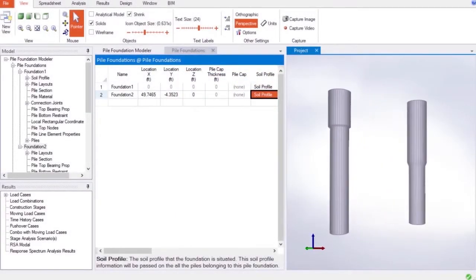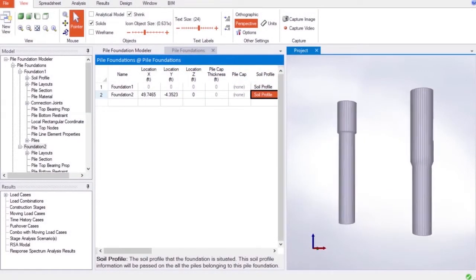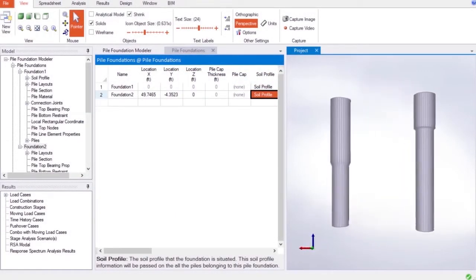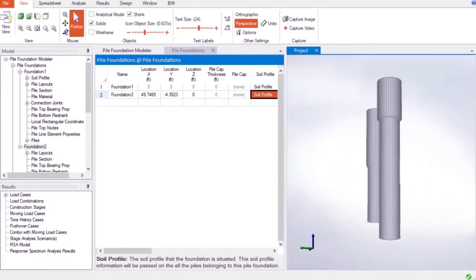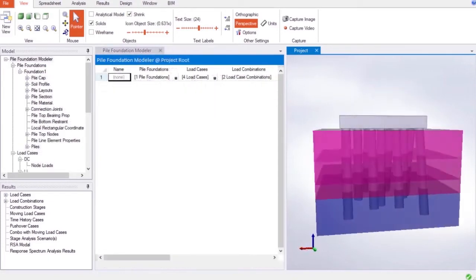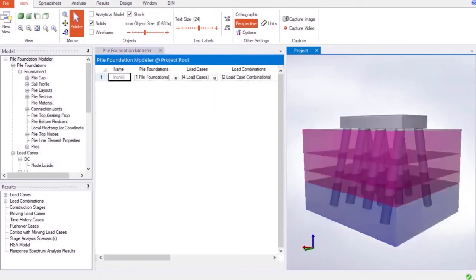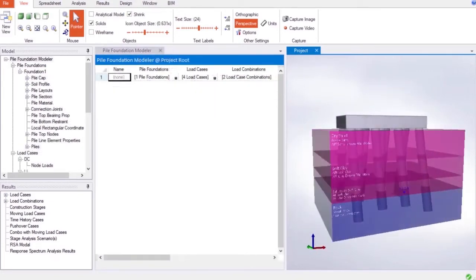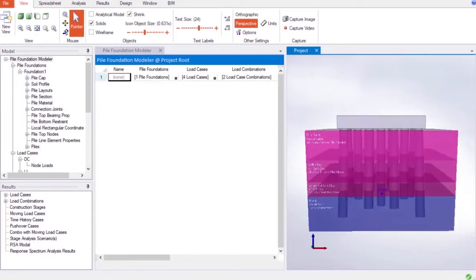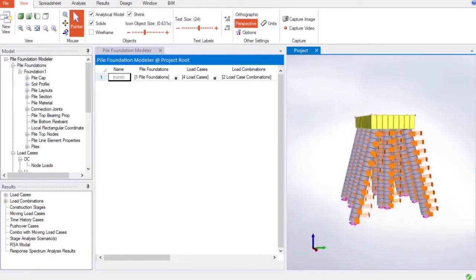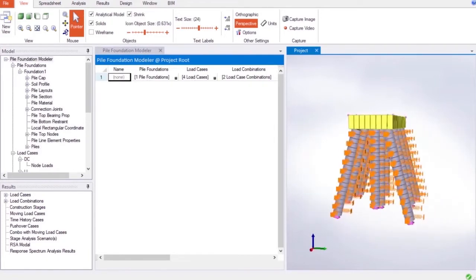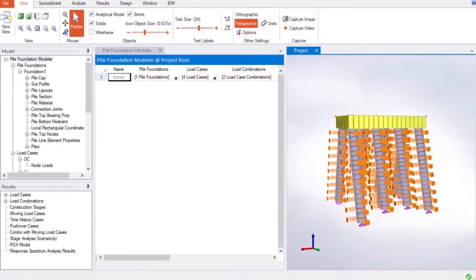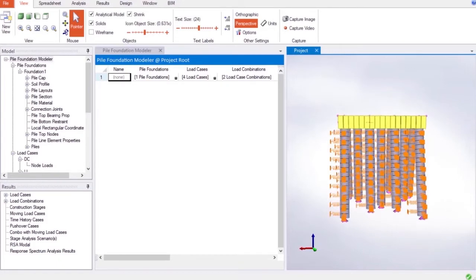The Larsa 4D Pile Foundation Modeler streamlines the workflow for users to integrate substructure into their refined 3D FEA bridge models, enabling the design and analysis of pile foundations based on the principles of soil structure interaction.